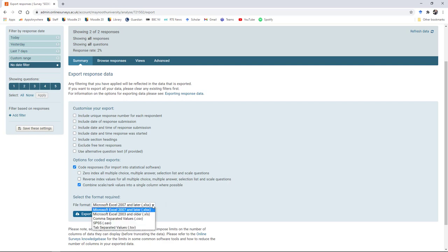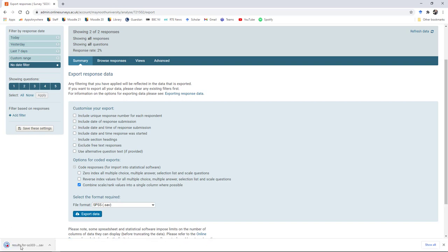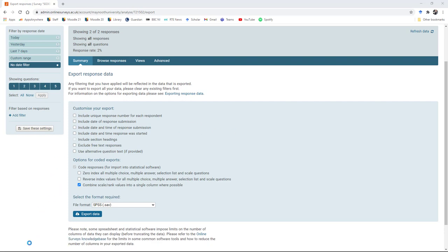It will be apparent if you haven't checked this because you'll have an excessive number of variables, many more variables than you have questions. Finally, you want to check the right format. To export it to SPSS, go down here and check SPSS.sav. When you click export, it will download and you can click here to open the data set. If you have SPSS installed, or you can access SPSS through apps anywhere, in which case you need to save that data file somewhere on your computer and then open it within SPSS by browsing to the folder.